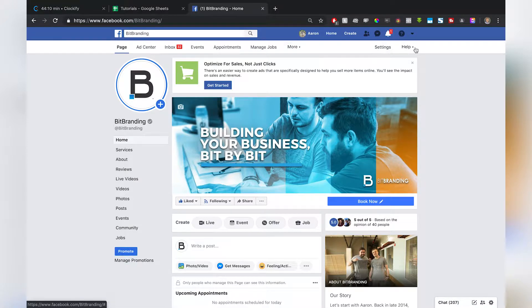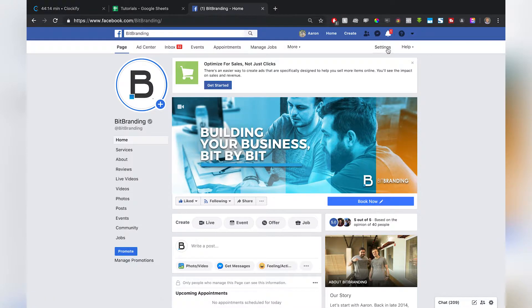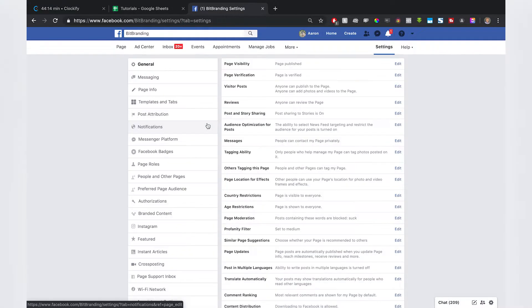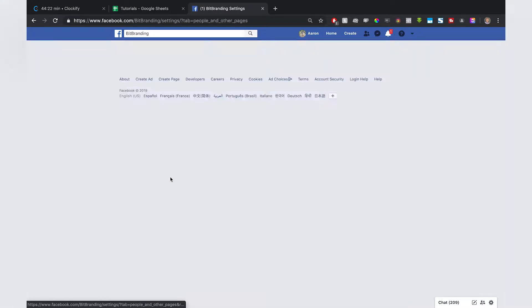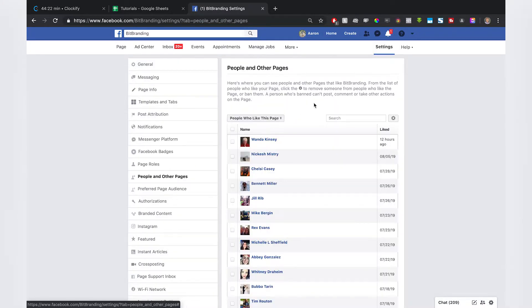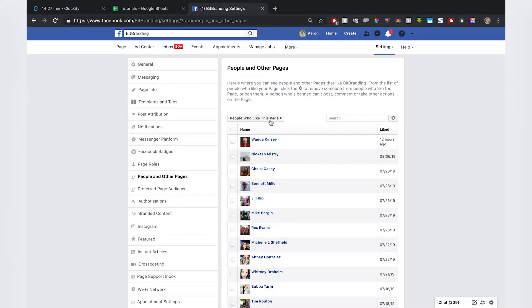Then you want to click over on Settings, next to Help. You may have it at a different spot, but across the top here, click Settings. Then you want to go over to People and Other Pages, about a third of the way down under Page Roles. Click People and Other Pages.